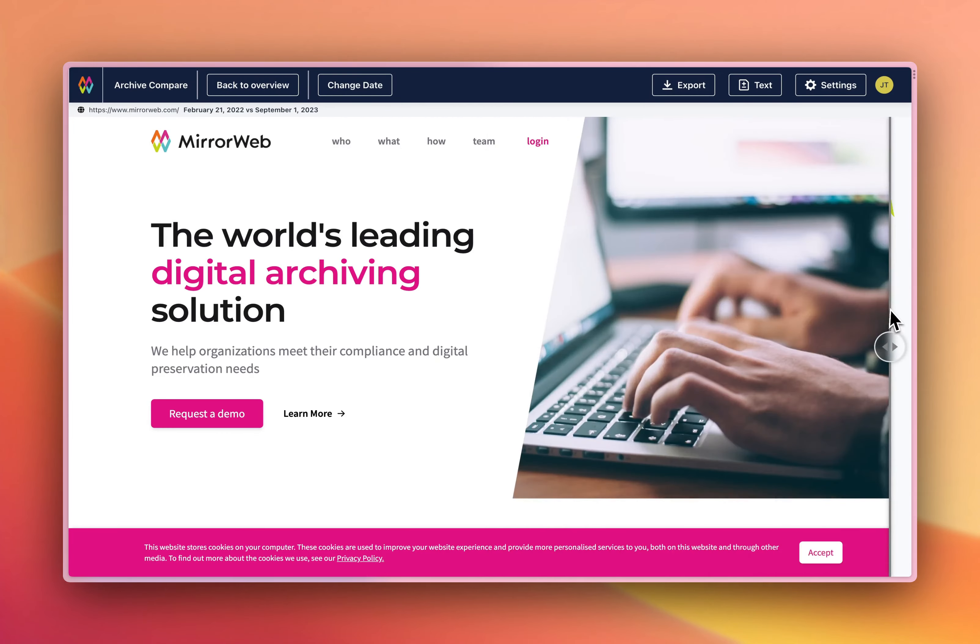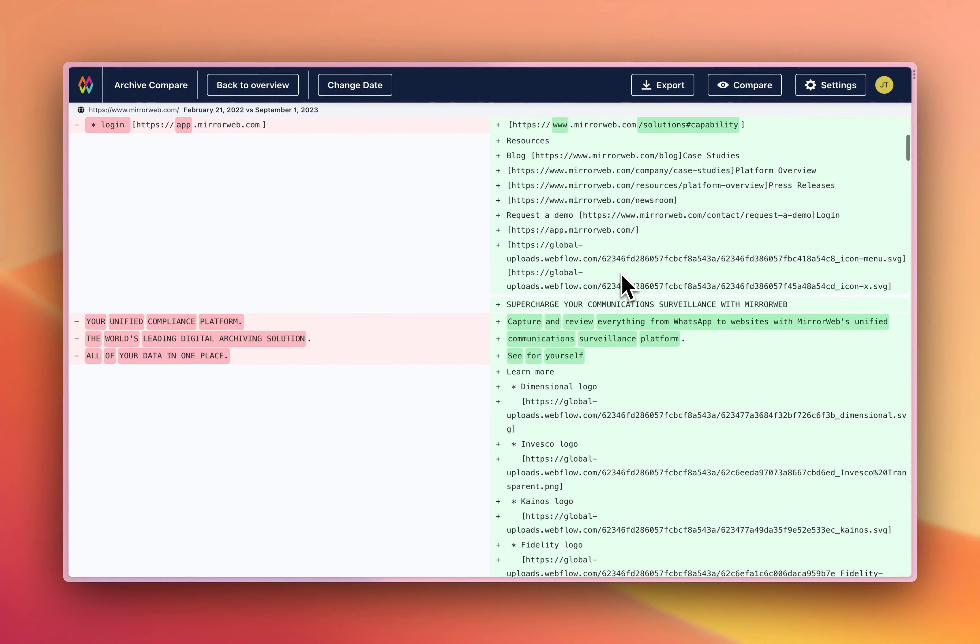By clicking text, we're able to see a text diff of the two pages and see what content has changed between these two dates.